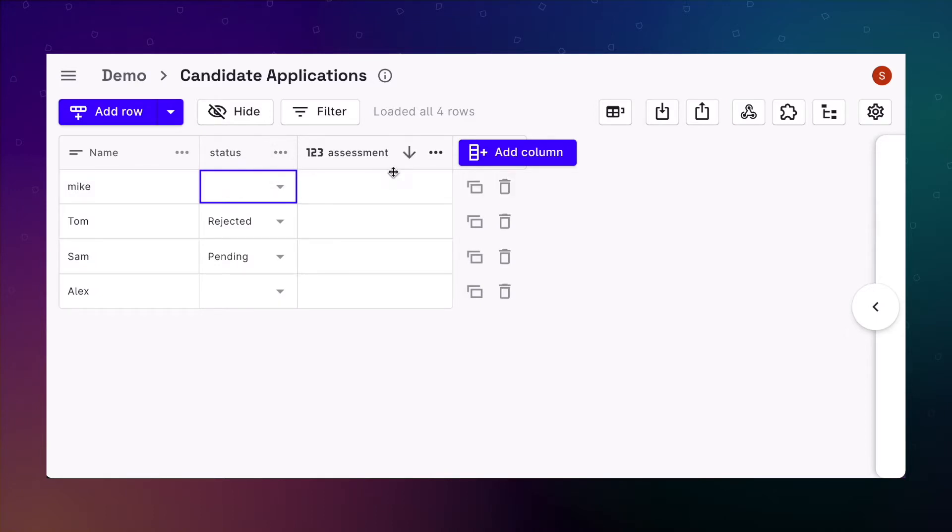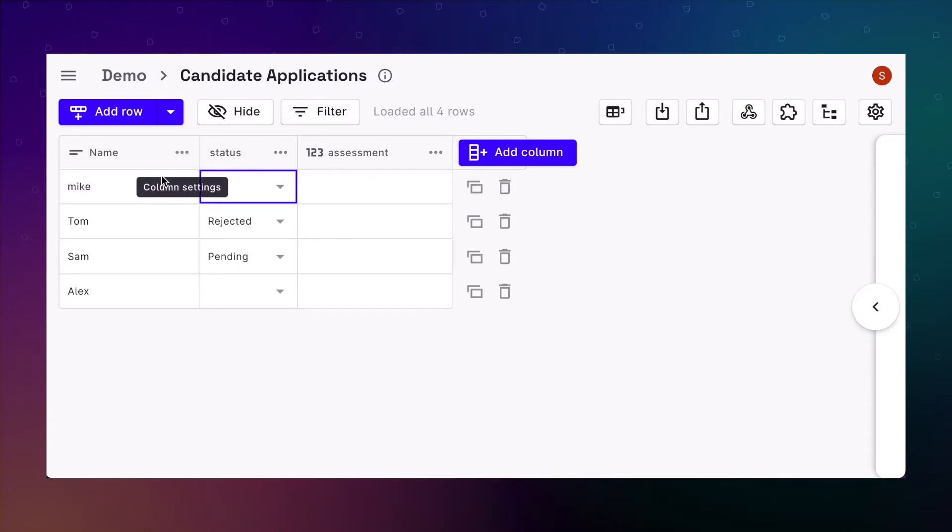This can be useful for multiple reasons, such as reducing manual data entry or making it easier to perform queries. In this demo, we have a column that shows the status of a simplified candidate application.